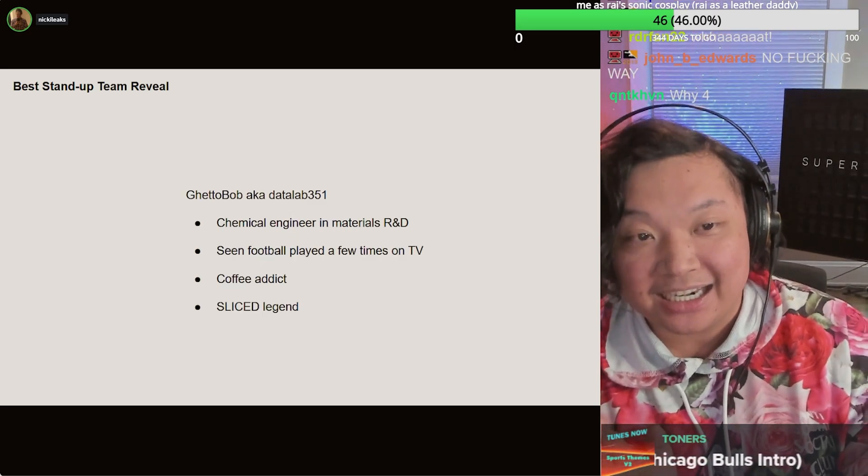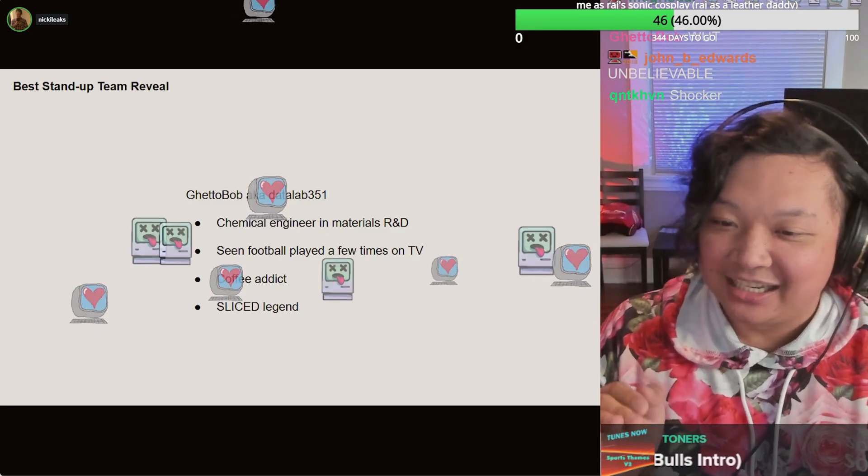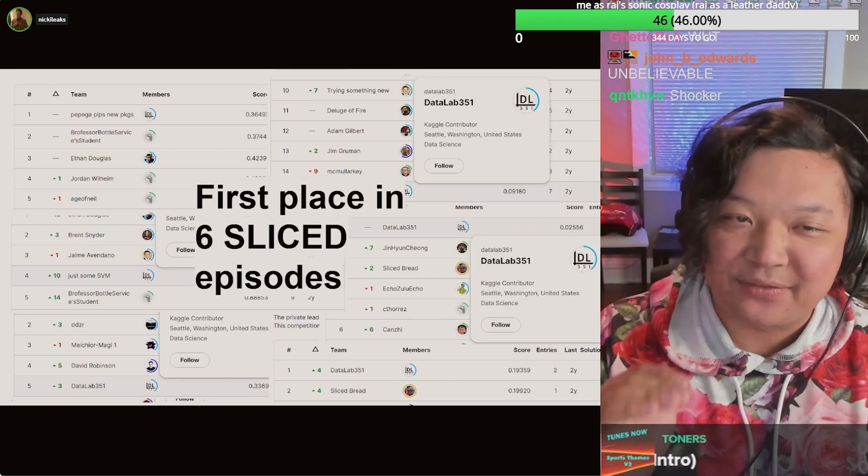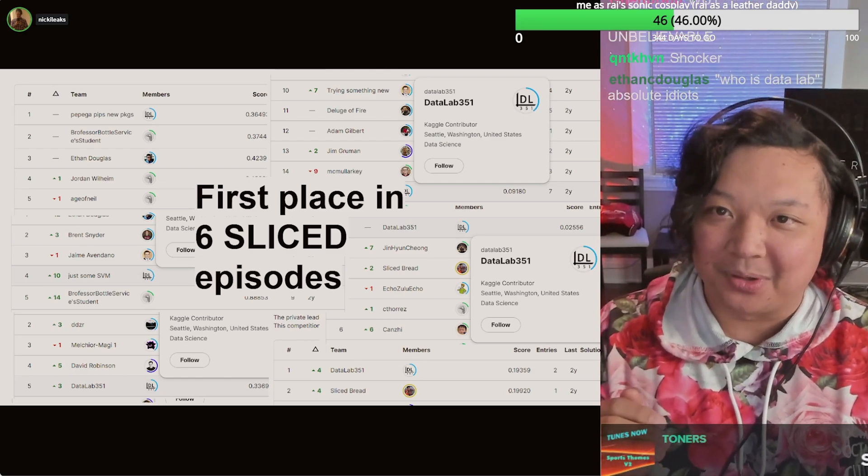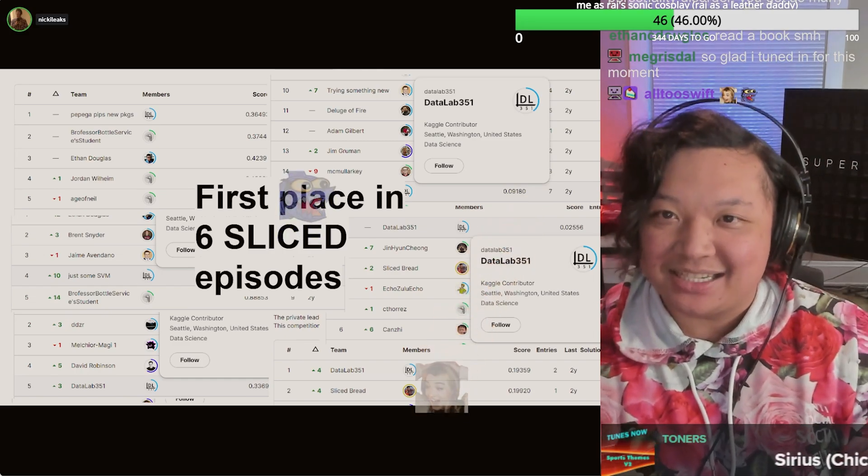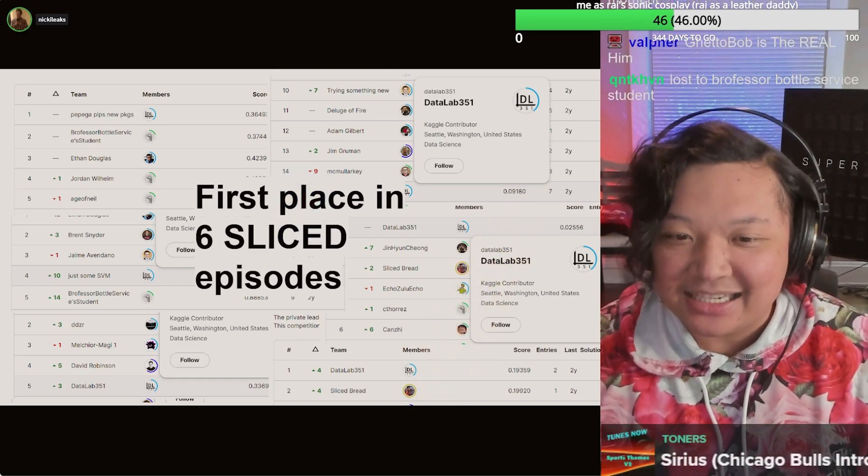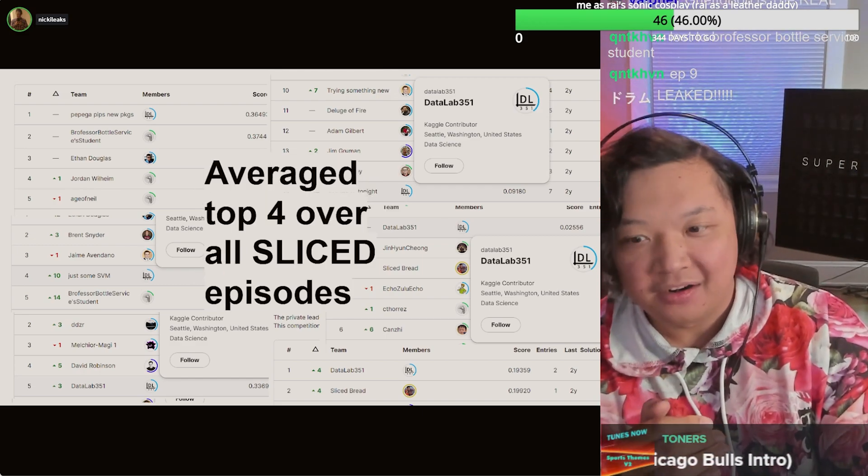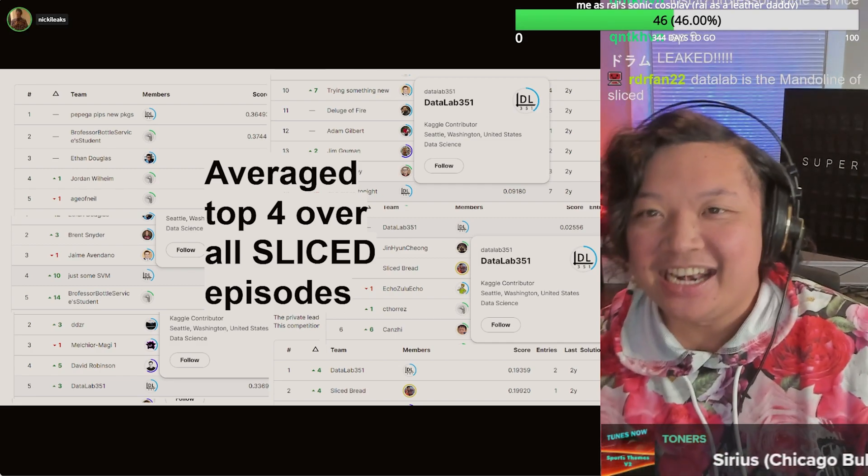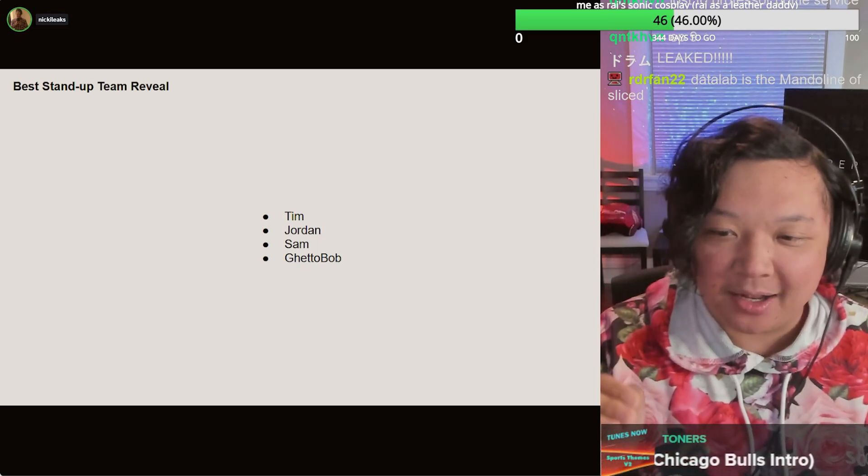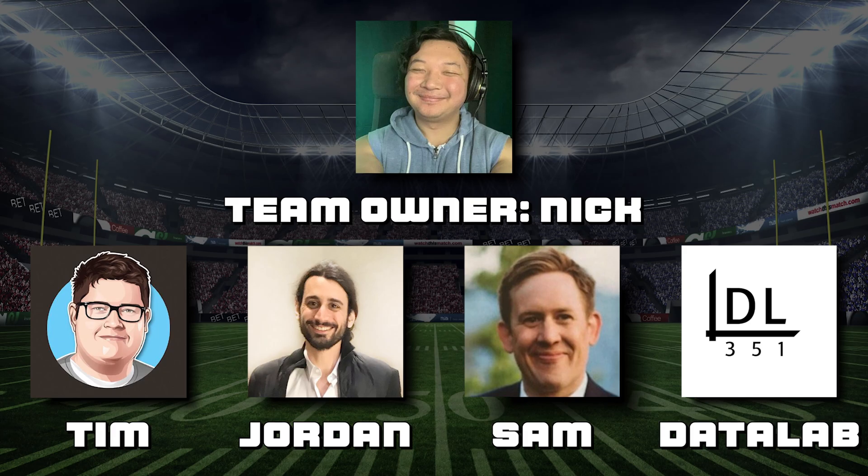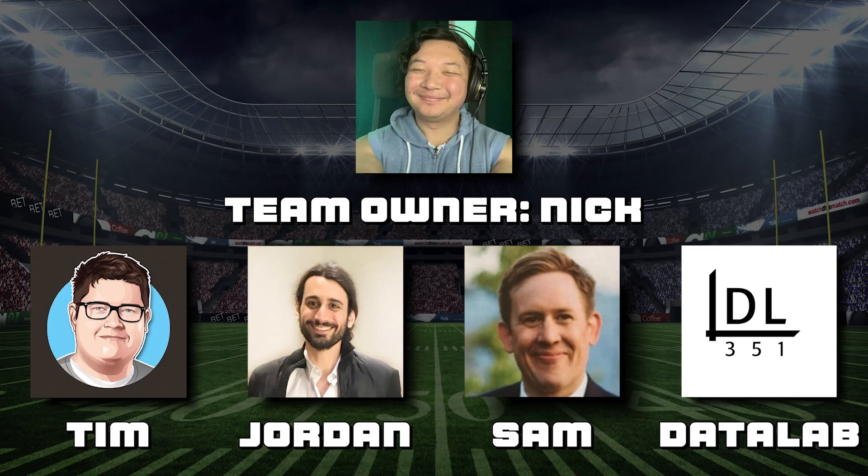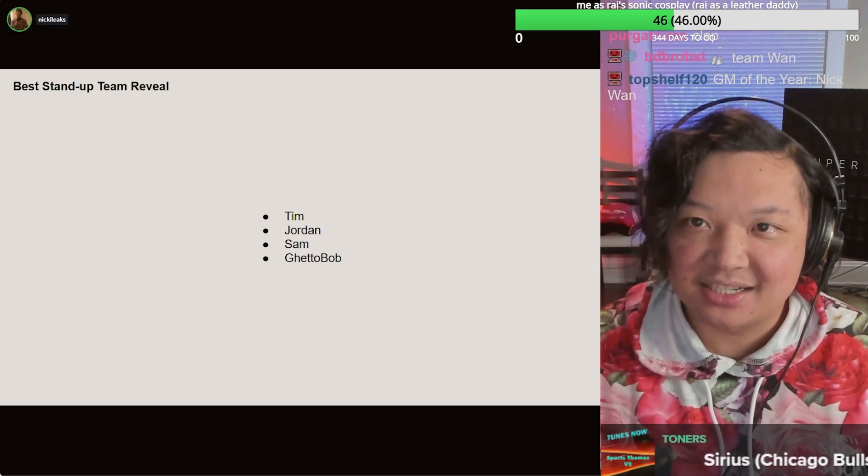Some of y'all might be thinking, who's Data Lab? Well, Data Lab is a Sliced legend. An absolute Sliced legend. He was first place in six Sliced episodes on the leaderboards. Of the almost 1,200 entries over the course of 12 Sliced episodes, he came in first six times. He averaged top four across all episodes. And now we know who's on the field. It's Tim, Jordan, Sam, and Ghetto Bob. Clap to chat for the team. Clap to chat for our team, our big Data Bowl, soon to be champs. I'll be fielding this team for the next 12, 13 weeks.